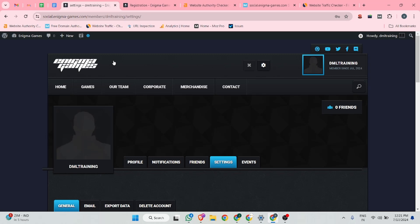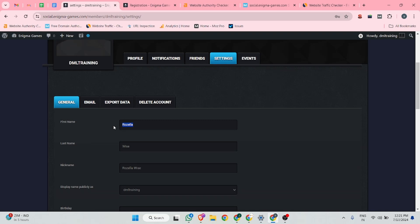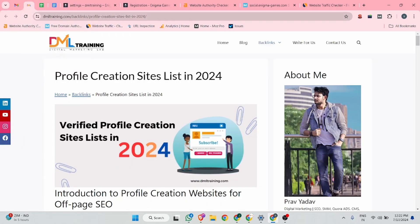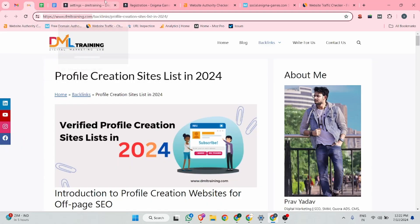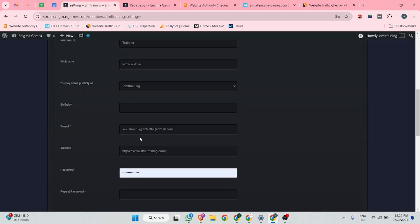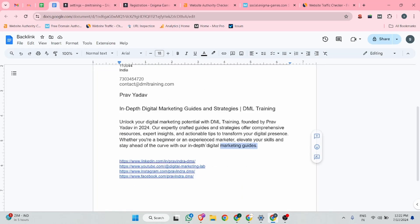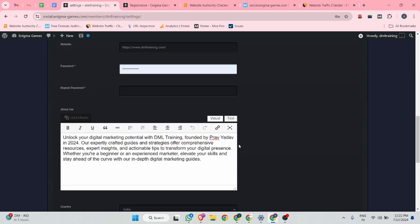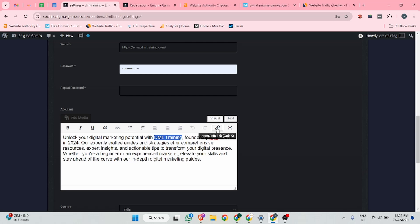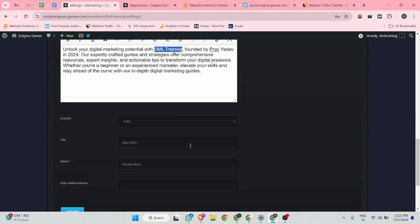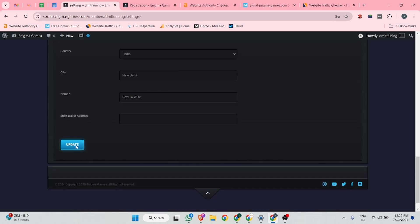There you guys can put your first name. I can add DML training and the website section. There you can add your website URL. After that, put your company description, your company or your profile, whatever you can call. There is an option you can insert hyperlink. DML training. But this option is not working. I'm 100% sure this description is not going to apply. Let me click on the update button.